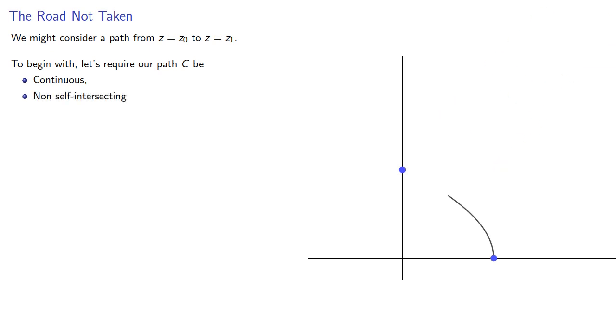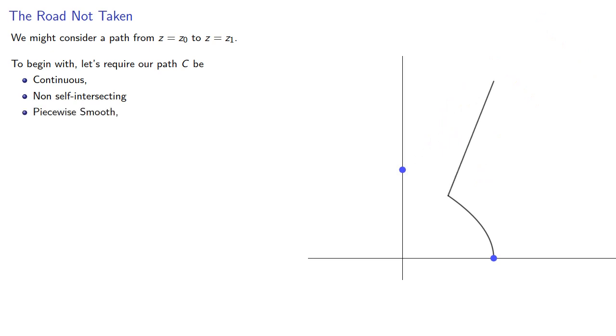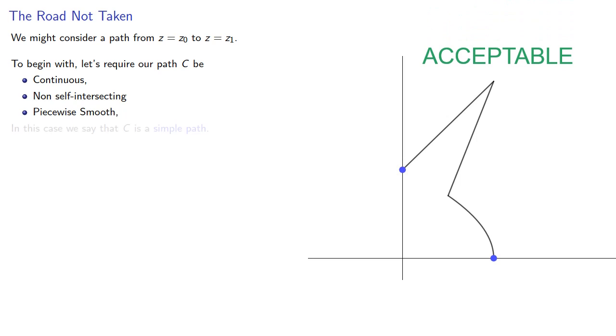Non-self-intersecting, so something that crossed itself would not be allowed. And piecewise smooth, so the occasional corner is alright. And if we meet all these requirements, we say that c is a simple path.